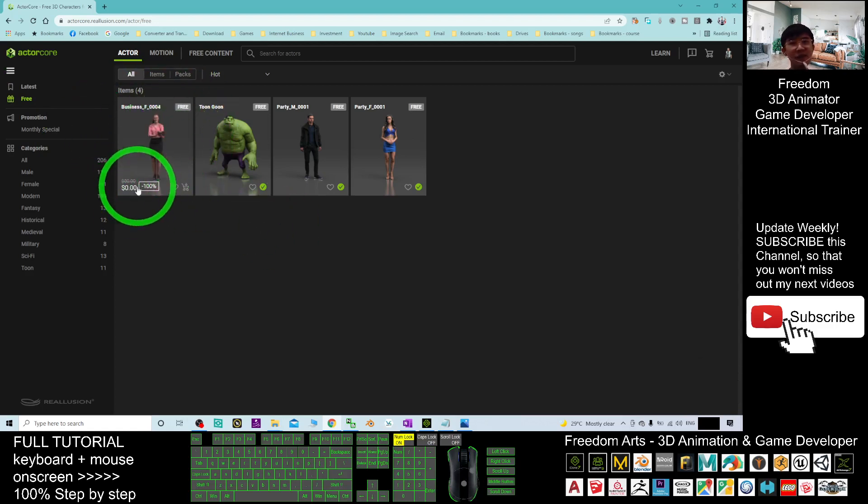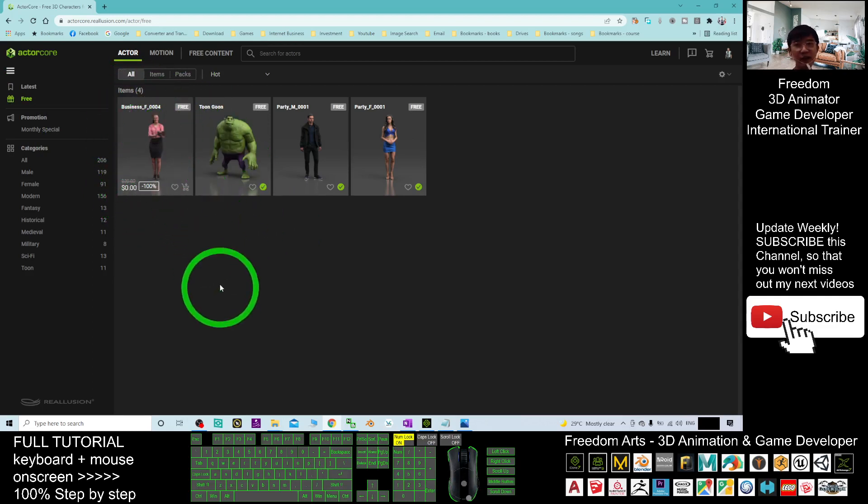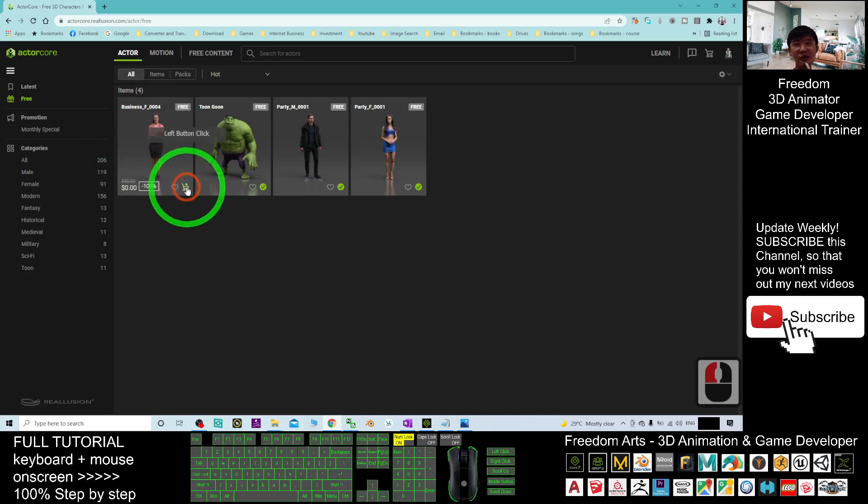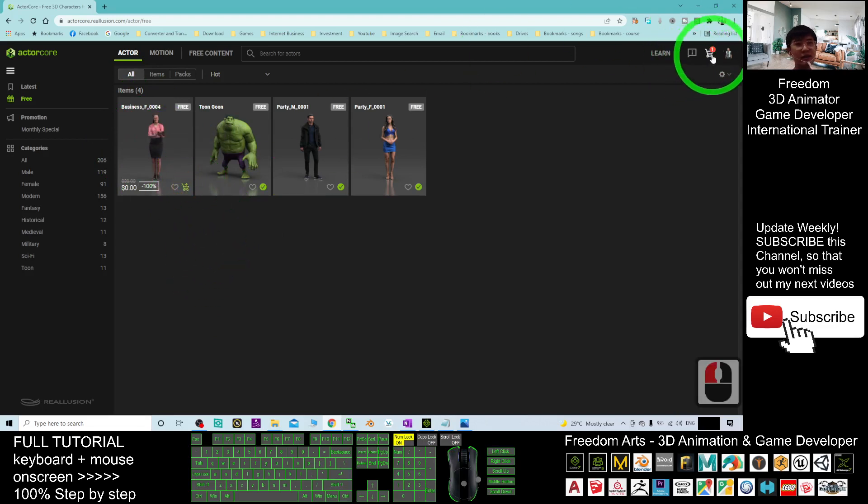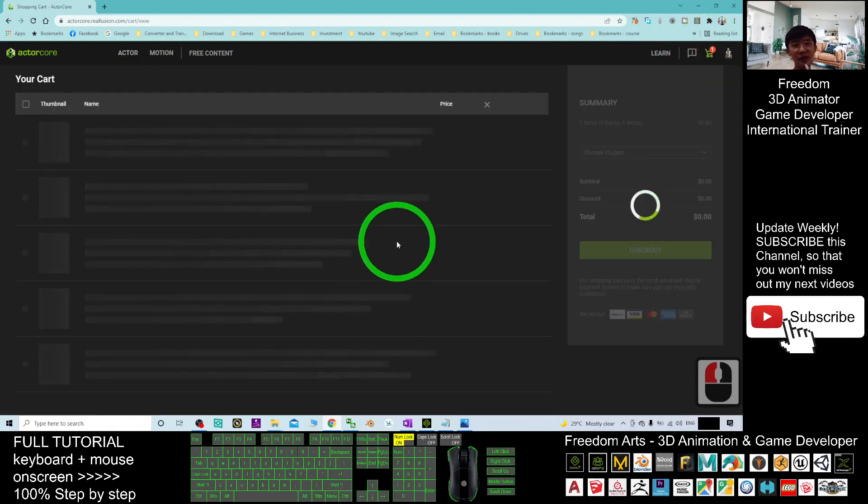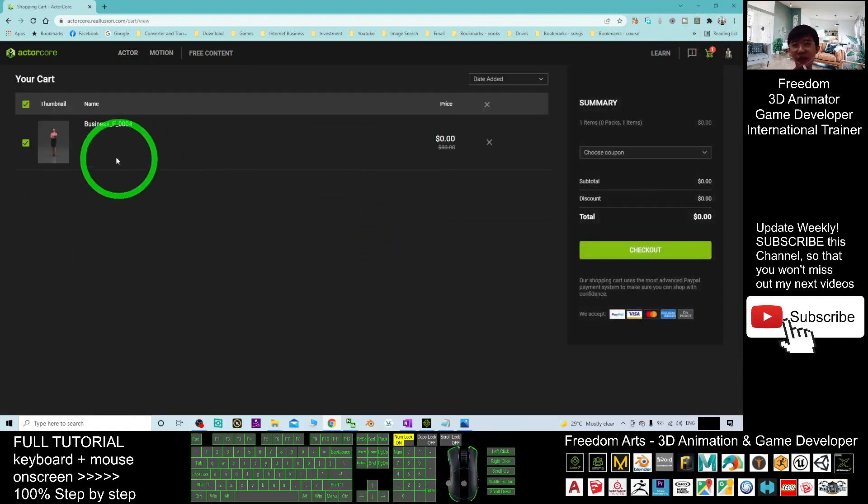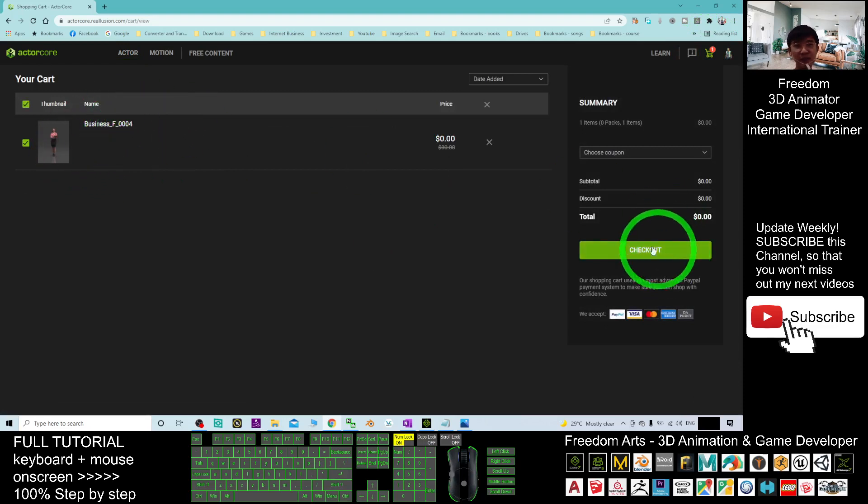It is free, it is just zero dollar. So if I want to get this, I'm going to click here, add to cart and then I will just click here, go to the cart to get the free ones. Of course, you can go and buy some that paid one. This one is the free ones. I just need to check out.